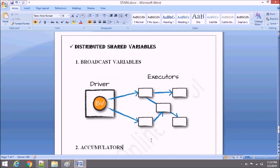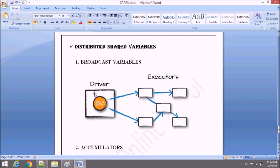Broadcast variables are read-only variables that need to be sent to all the worker nodes present in the cluster. As you can see in the picture, this is our driver, where we write the main function and all the code. In order to execute this, we need to send it to worker nodes where executors are present. We initialize a broadcast variable and then send it across the cluster, where containers and memories are initialized with the help of the cluster manager. With the help of executors, all the tasks will be processed and we'll get the output.